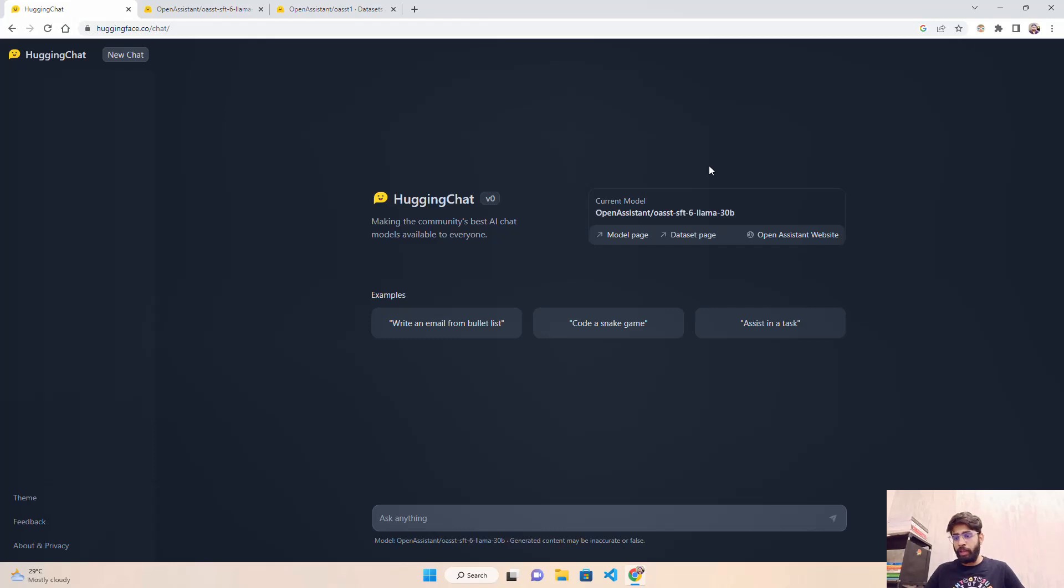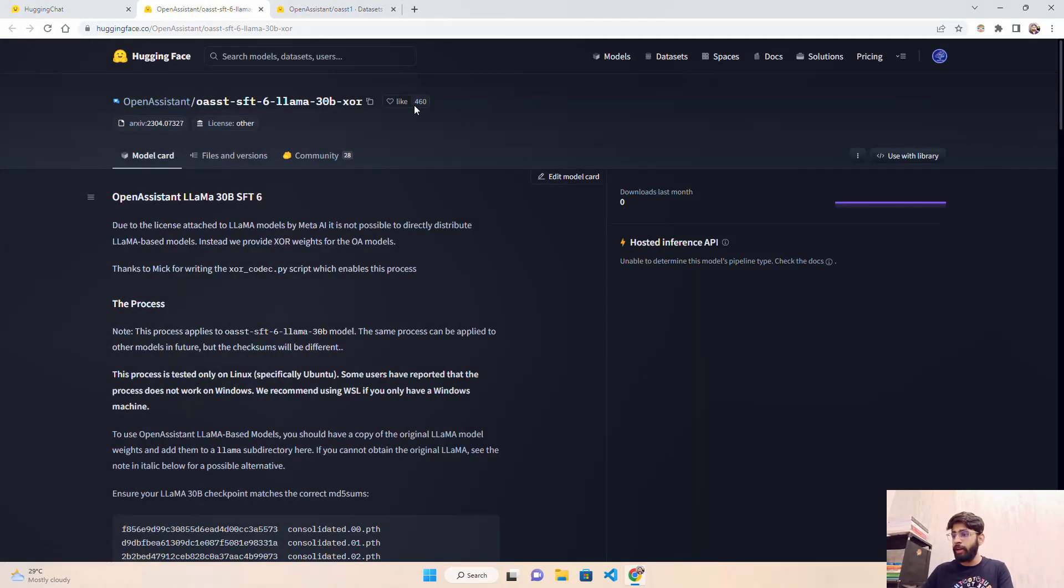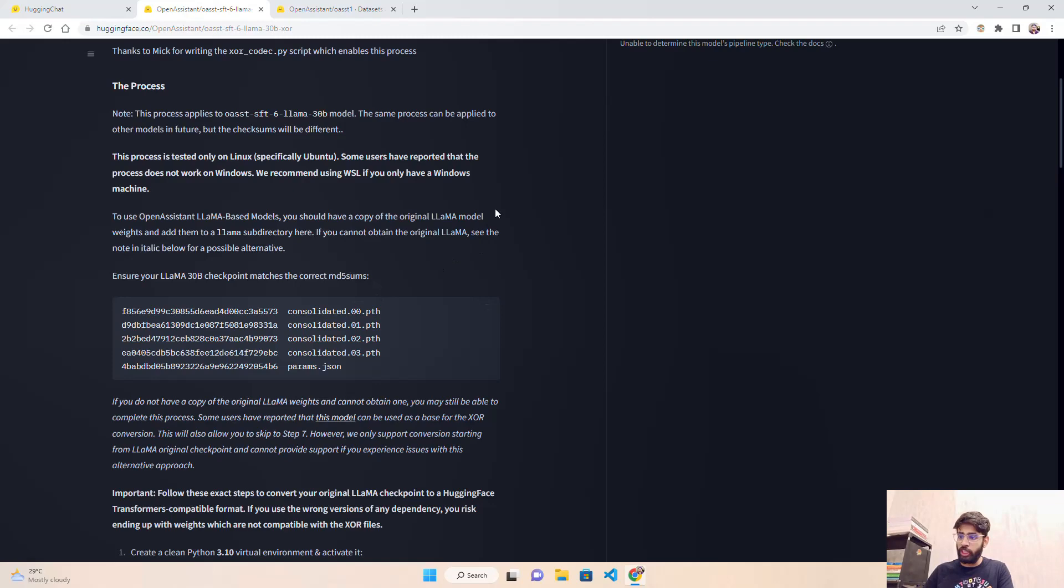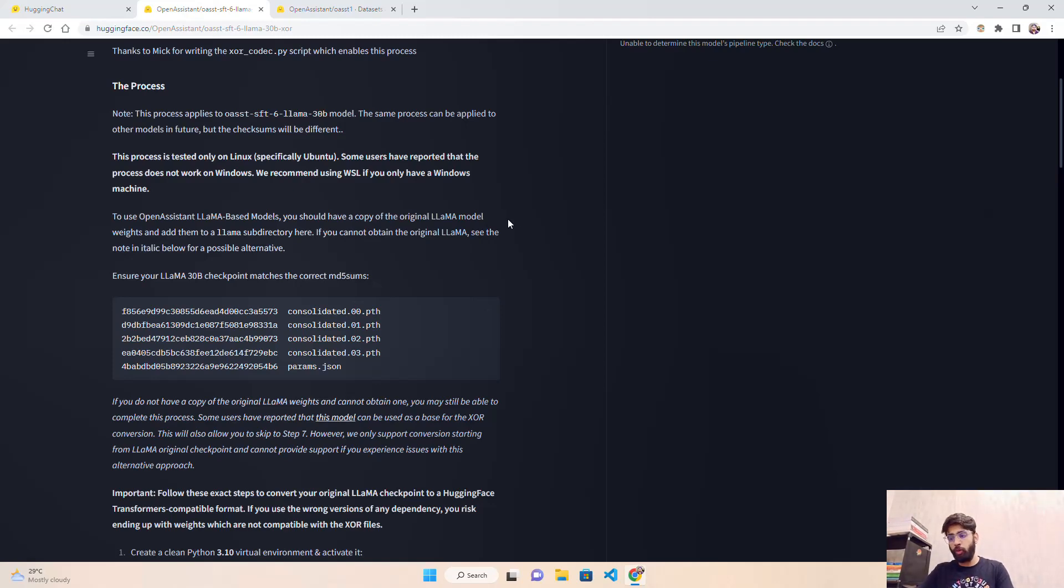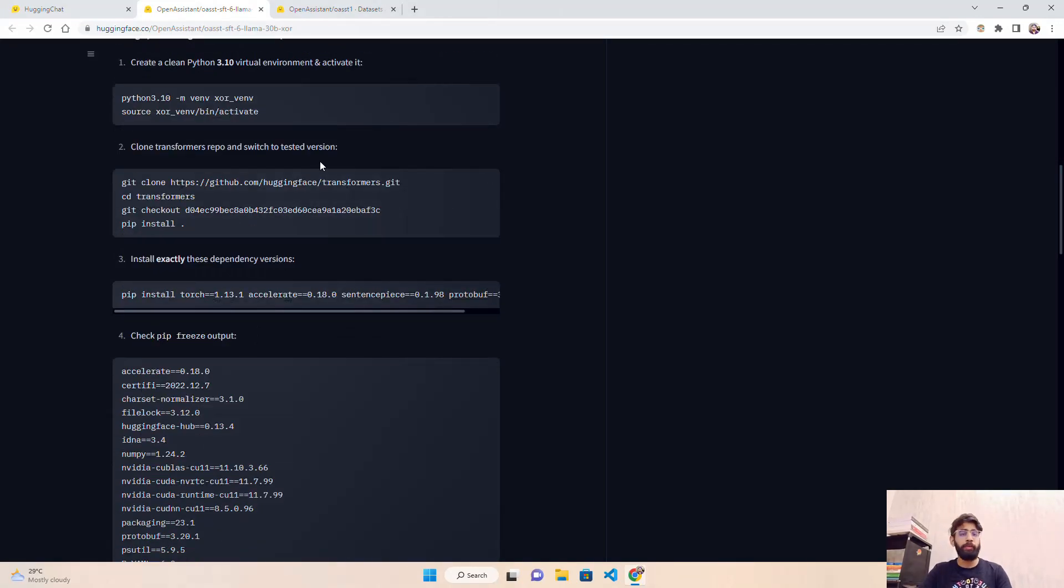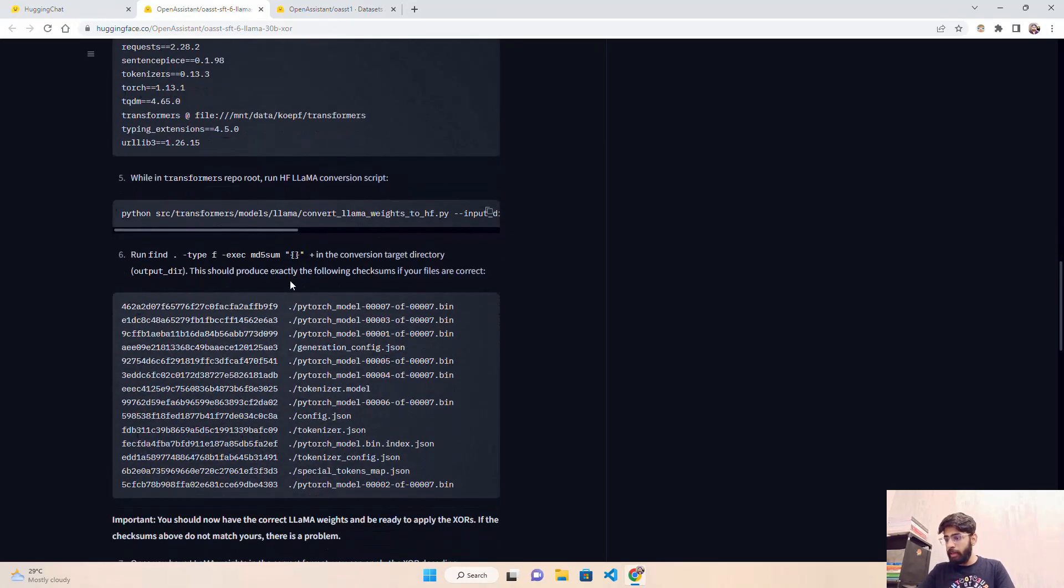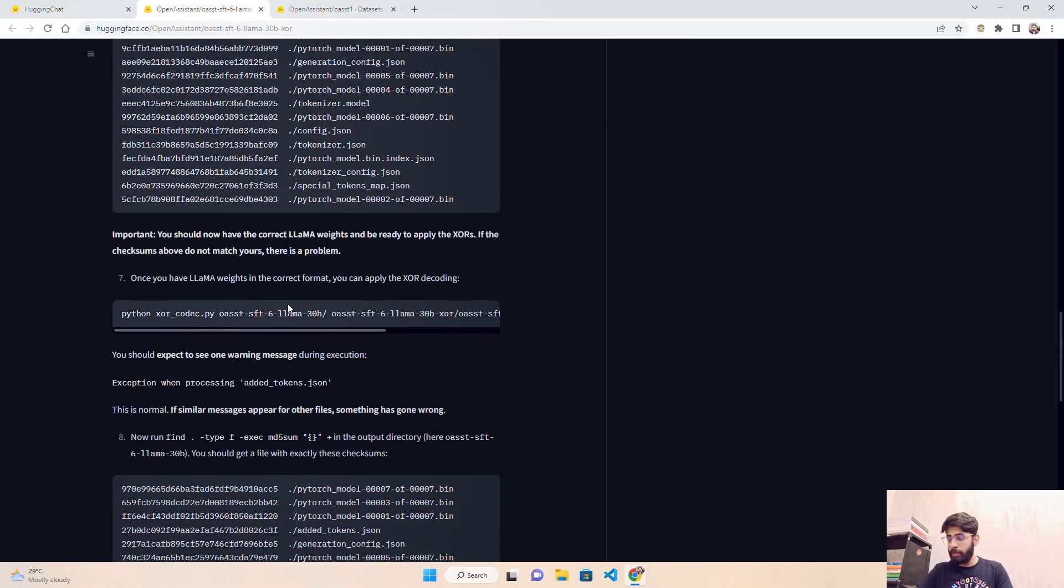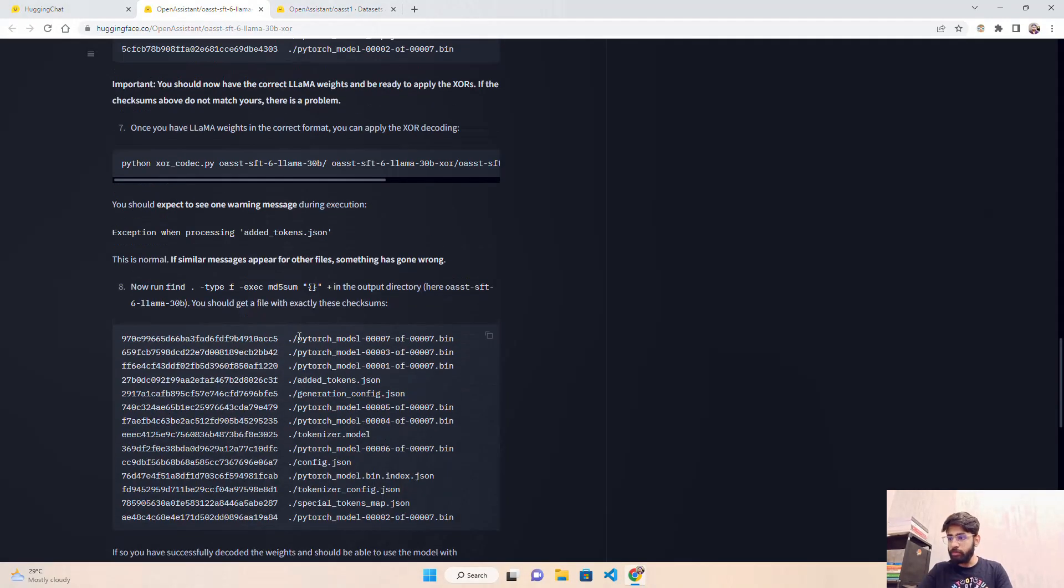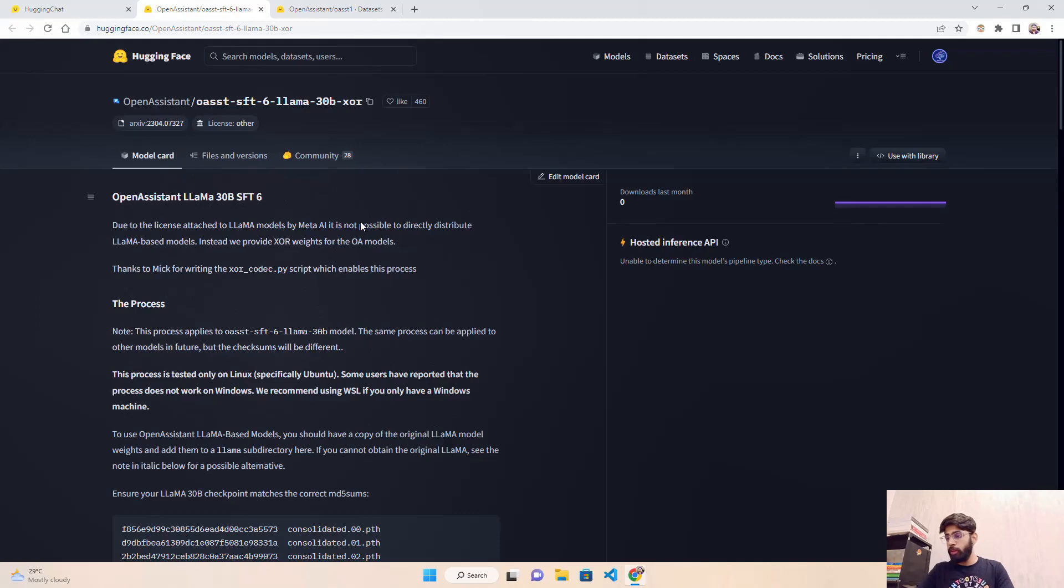If you come here on Hugging Face, you can find the model cards that are available. You can see their checkpoints, the pathways, and everything. You can download it to your local system and set it up completely if you have a very high-end GPU machine. You need some sort of virtual environment to run this locally, and you can find their documentation over here. As I said, this is an open source model.